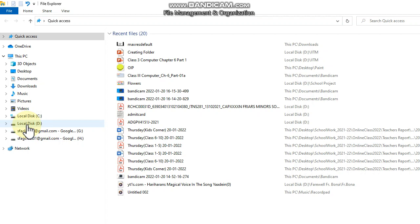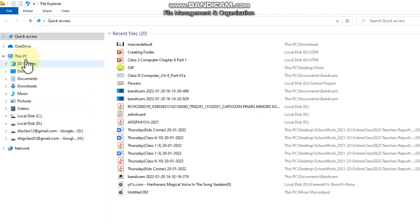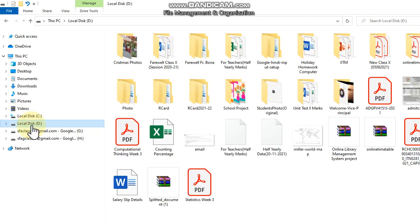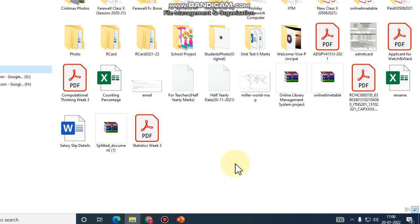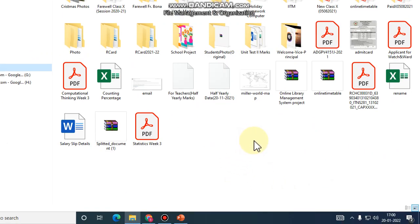A folder can be created using the default location, or you can create your own. Click on Local Disk D, then come to the white space, empty area.